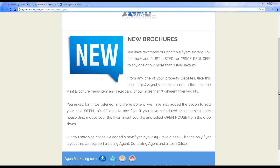We have some new flyer options. There are also two finance flyers completed. If you are a loan officer in the system and you've done your OH flyer setup, you'll see there are two finance flyer options you can choose from going through the system.